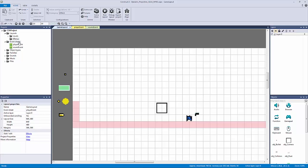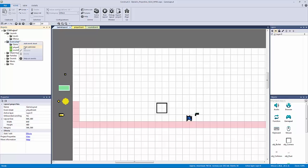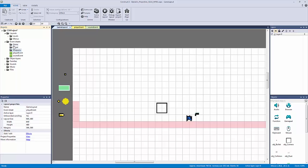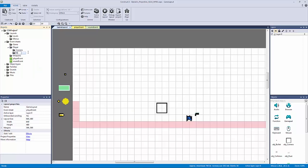Next we're going to add a bunch of subfolders for our event sheets. The first is called 'game', then a 'player' subfolder, then 'weapons'. Inside the player folder we'll make additional subfolders: a 'camera' folder for camera scripts, an 'input' folder for keyboard and gamepad input, and a 'states' folder for our state engine — in this case just for our gun trigger event.